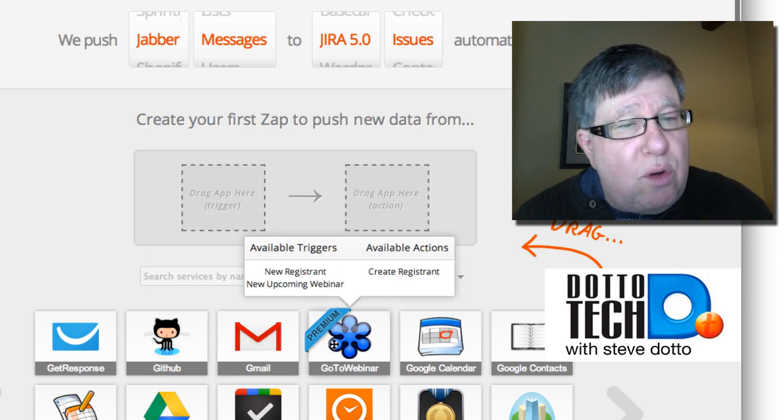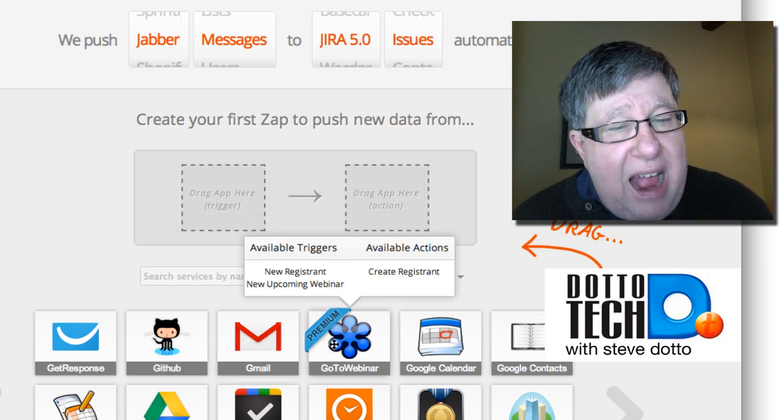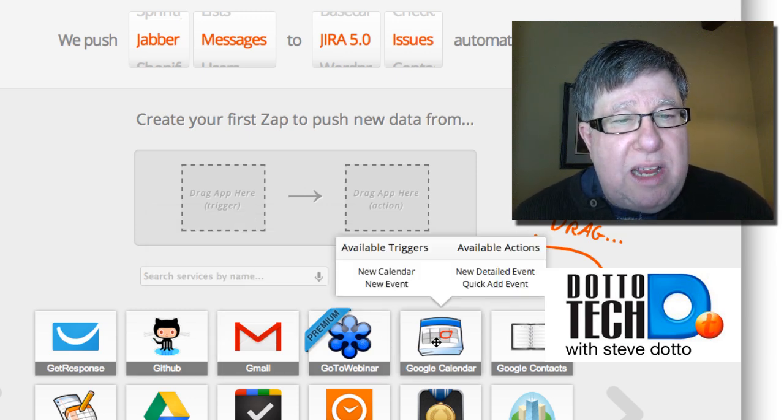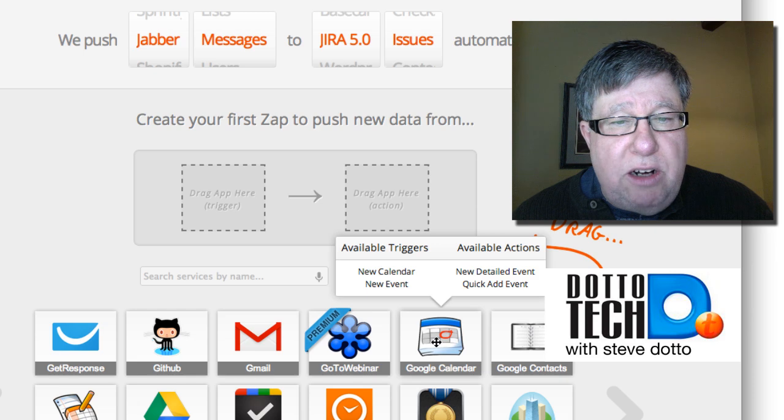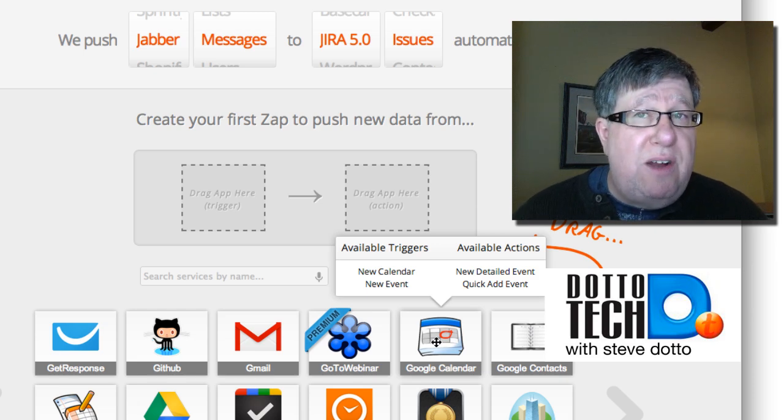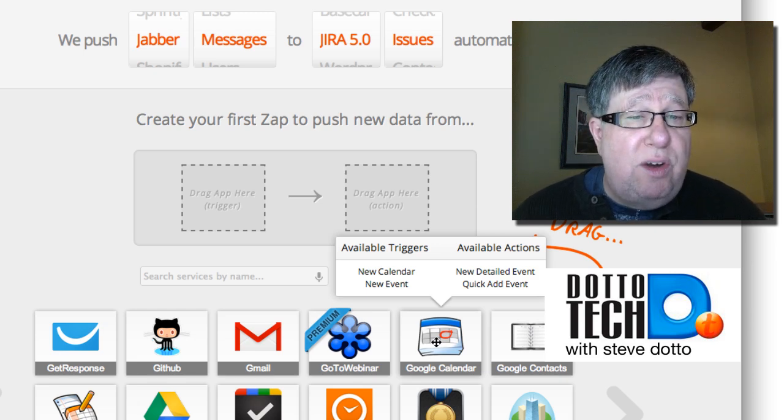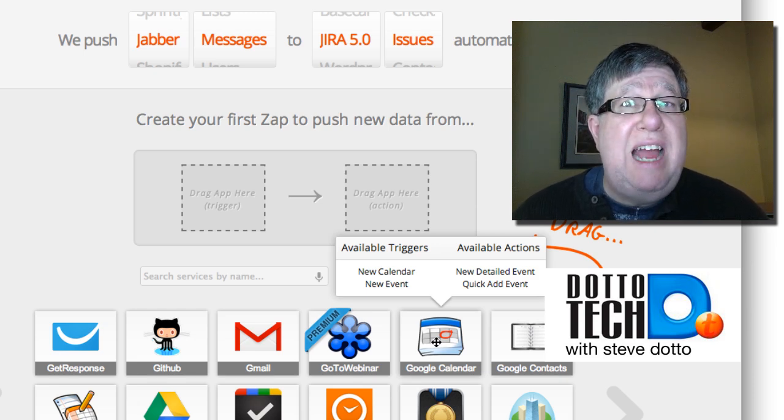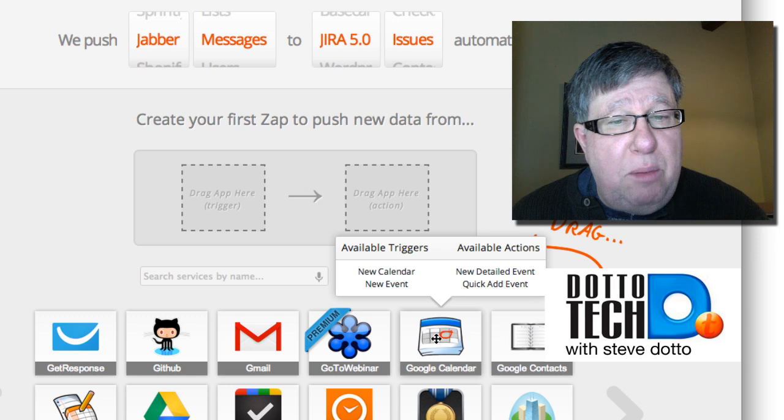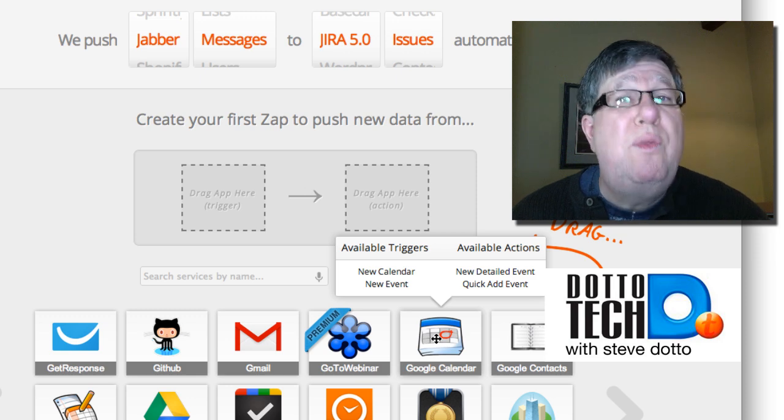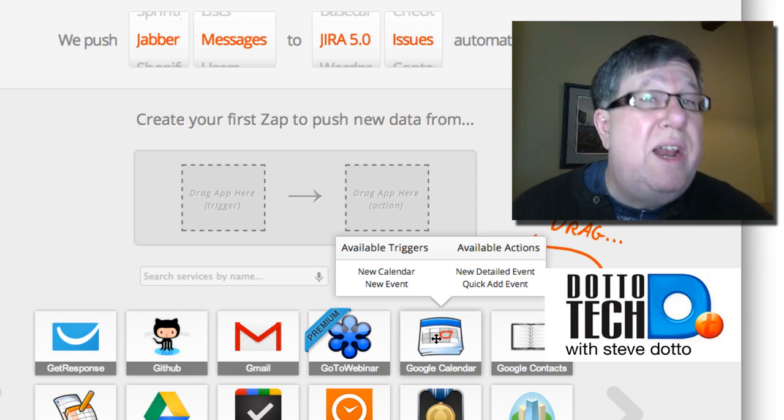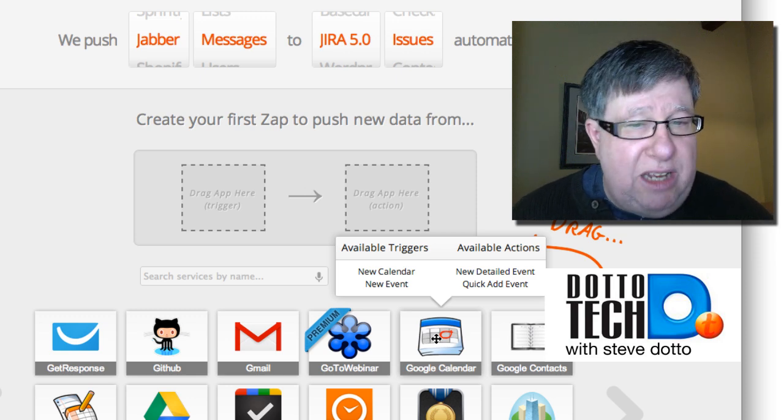As we go through all of these different apps that they have, we can see the different triggers or actions. The trigger is the front side. The trigger is what creates an action in another app. The available action is what it can do when a different app creates a trigger.